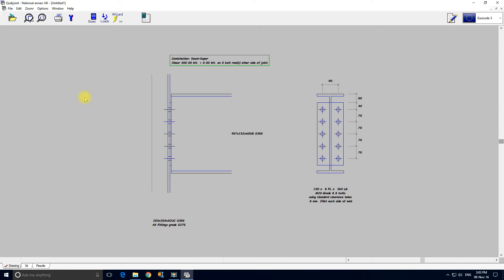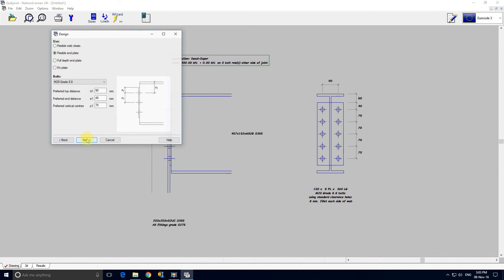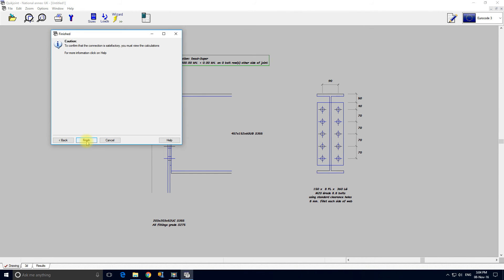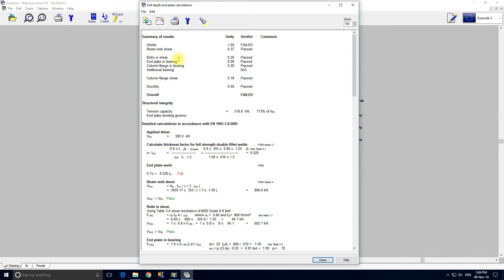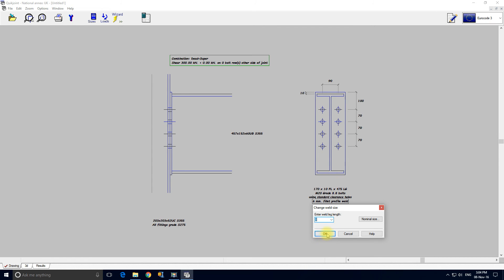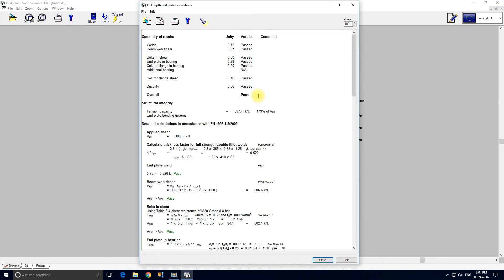Now the other thing we can do with this connection is we could rerun the wizard. As I say with this we used a flexible endplate. Rerun the wizard. Just go next, next. We can see what it's like with the full depth endplate. Again here's the calculations. Again it's failed on the welds. I'll just tickle that in as I did before. 8 fillet weld. Job done.